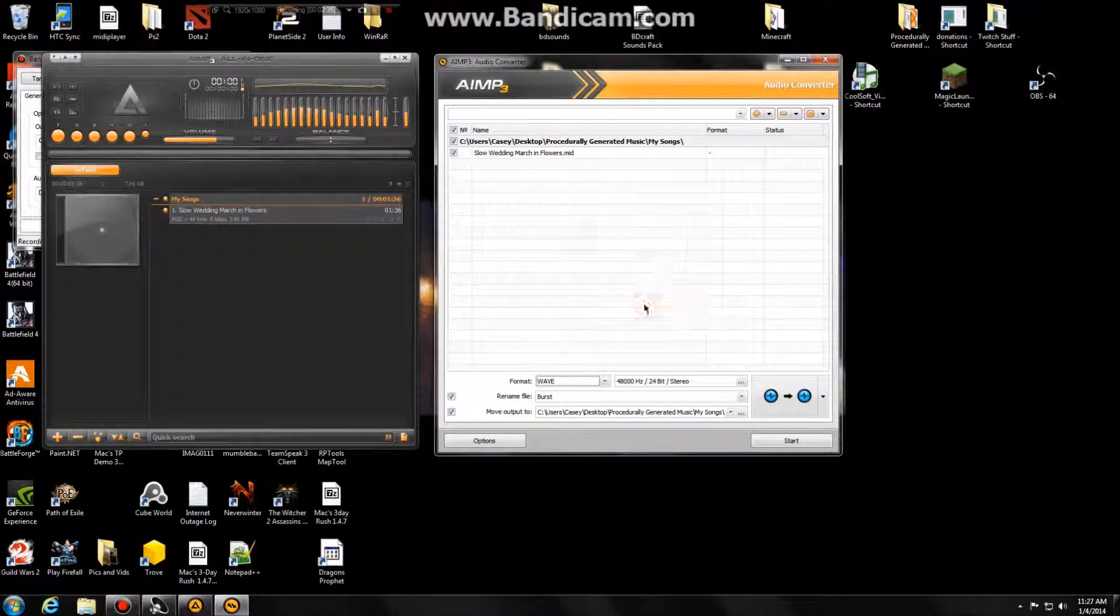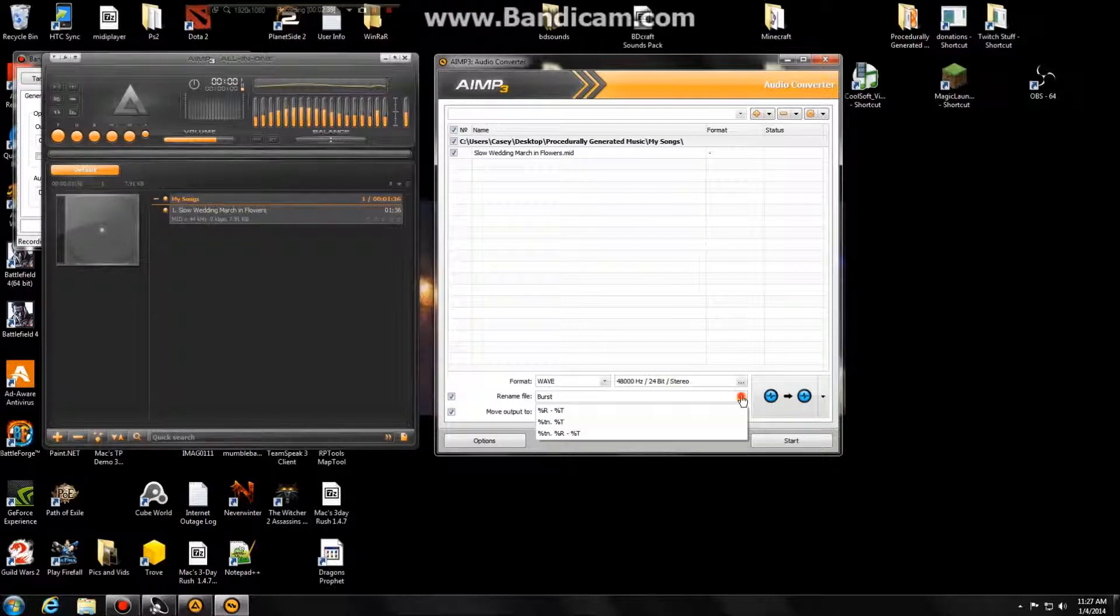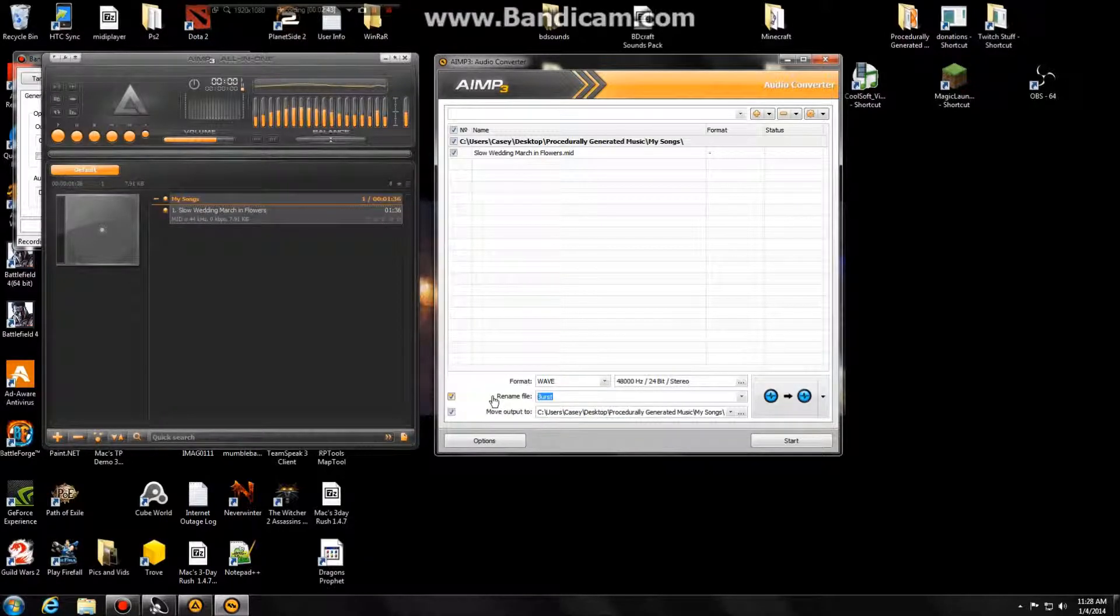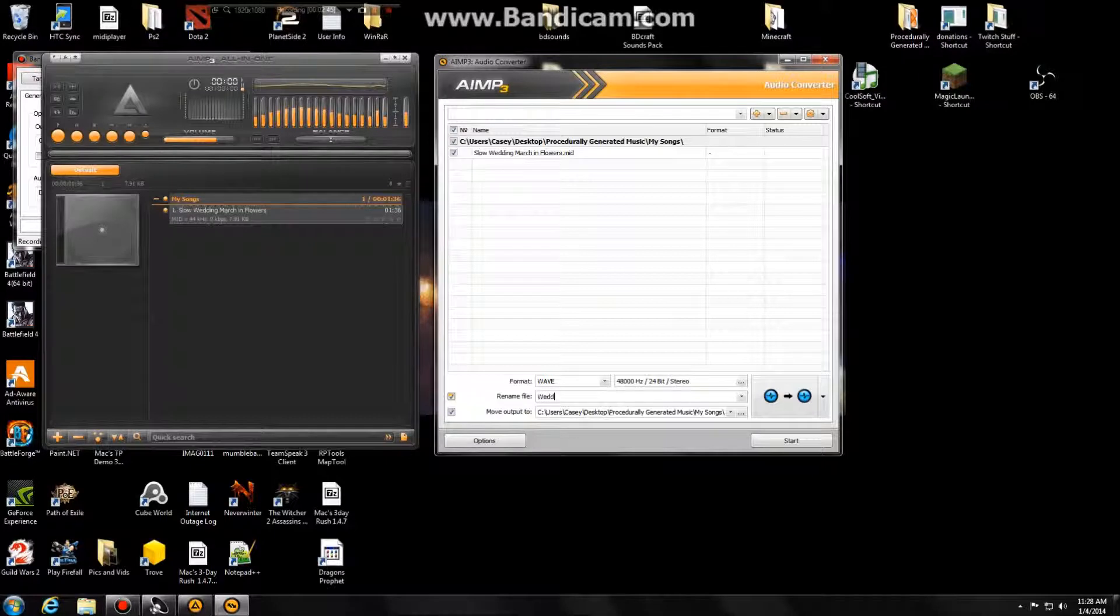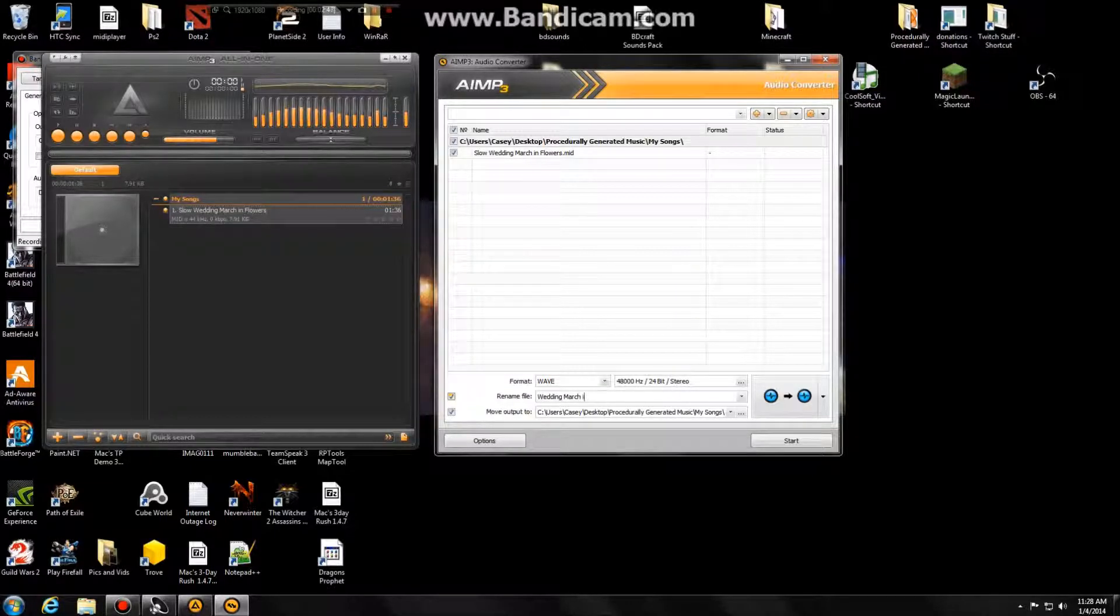So then we're going to name the file. And there's some auto-naming options here too, I just haven't played with them. So let's do this, wedding march in flowers.